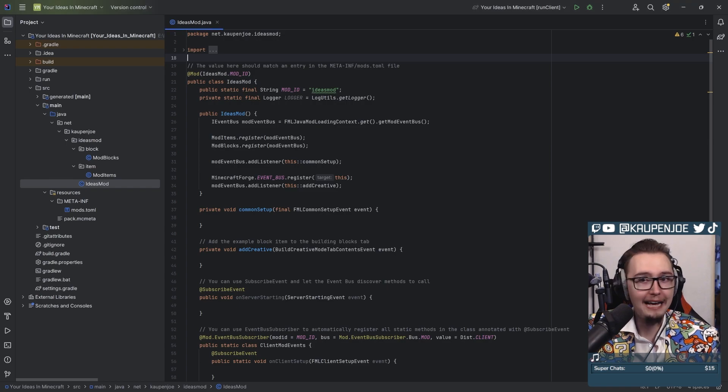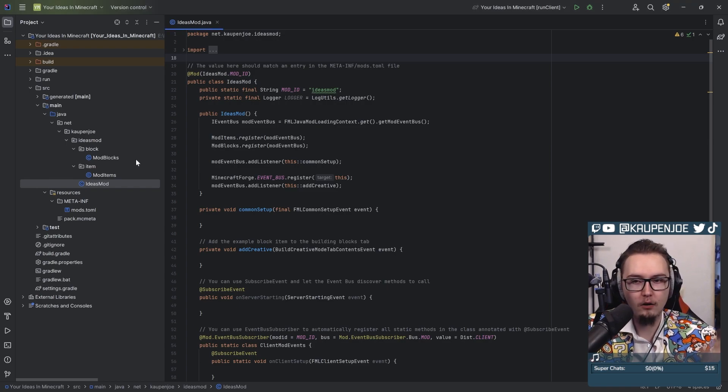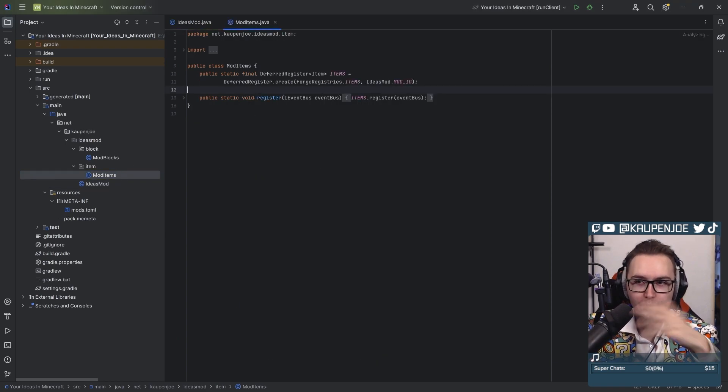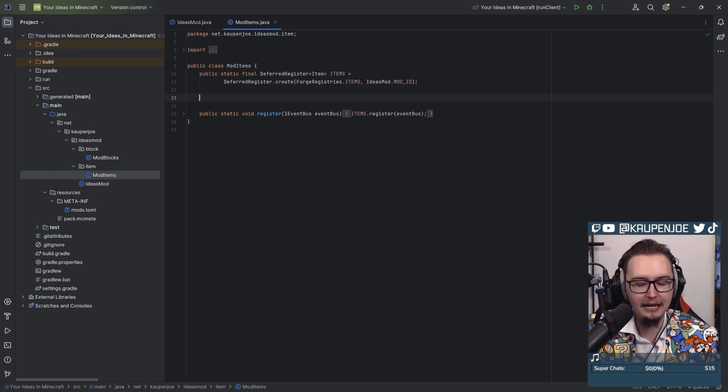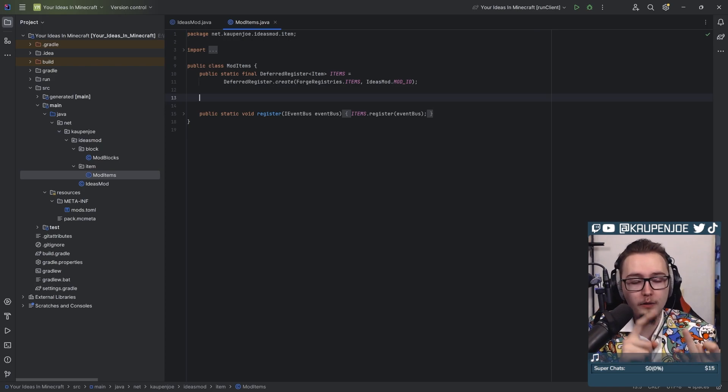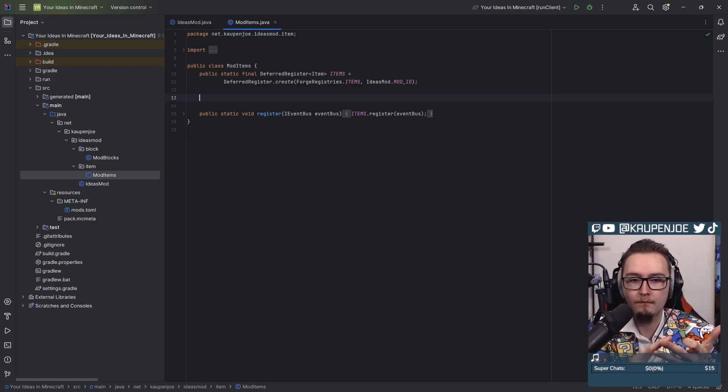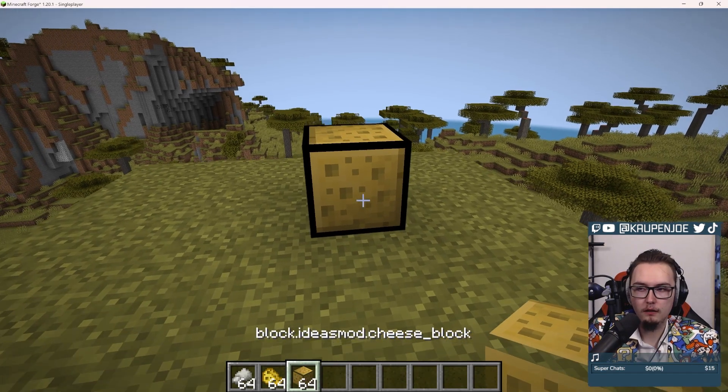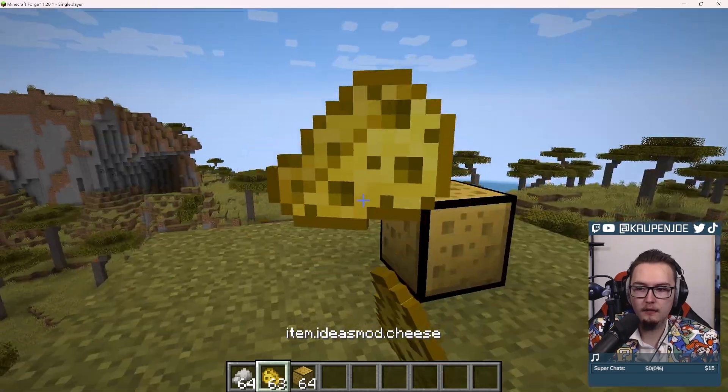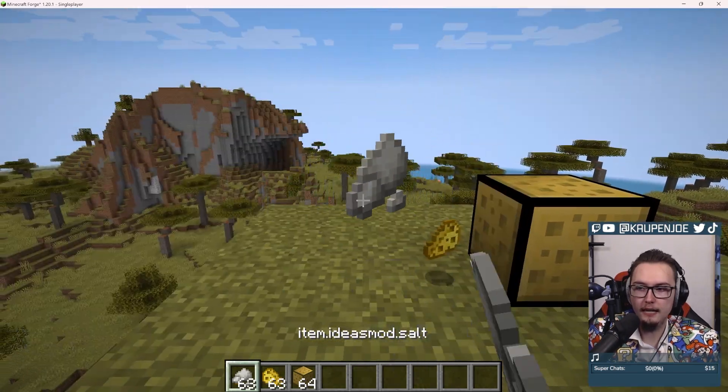A custom cauldron. I have never added this, but honestly, let's first of all add the items. We need salt, we need cheese, we need a cheese block. There's the cheese block. Look at it. Let's go. Cheese and salt.